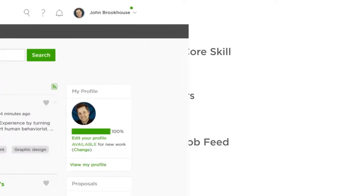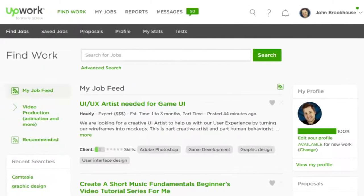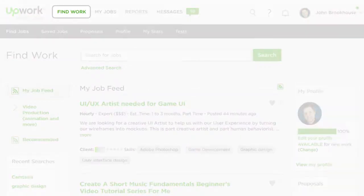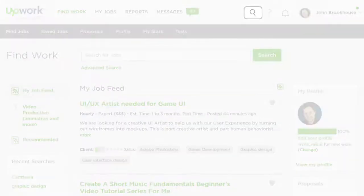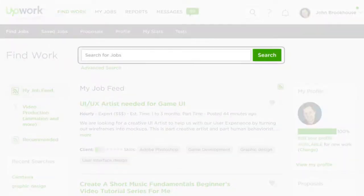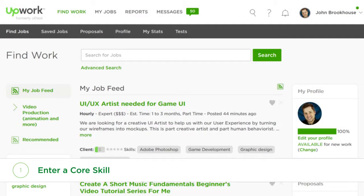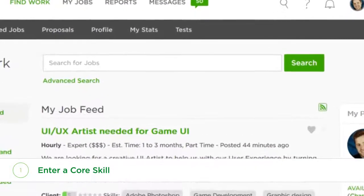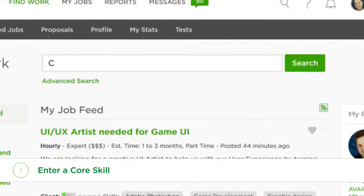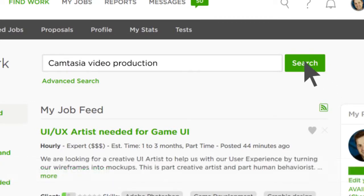Here's how you search for the project that best matches your skills. From the Find Work tab, use the search bar here or here to enter one of your core skills. When clients post new projects, we categorize them by skills and areas of work, so the more specific you can be with your search terms, the better.